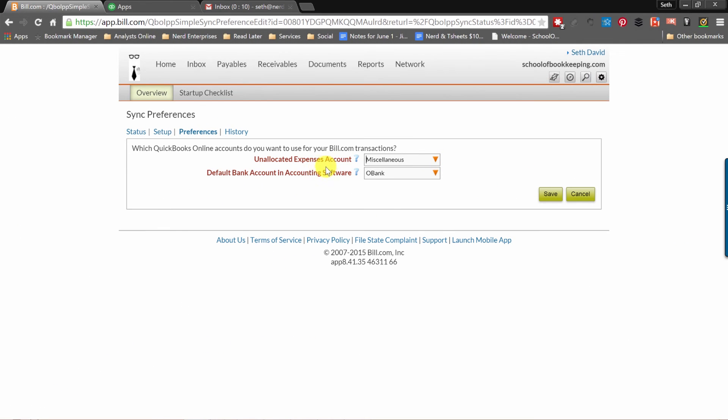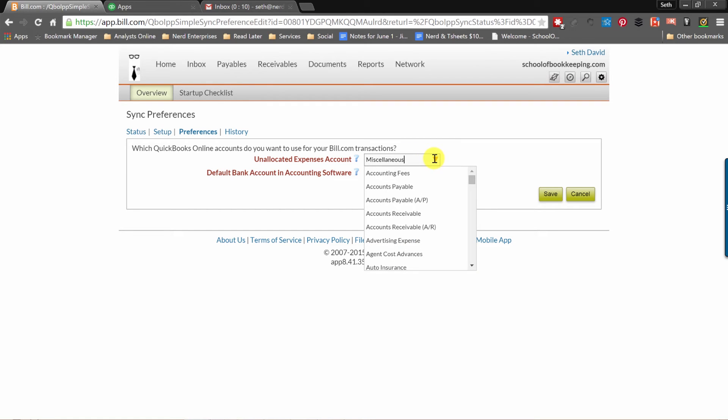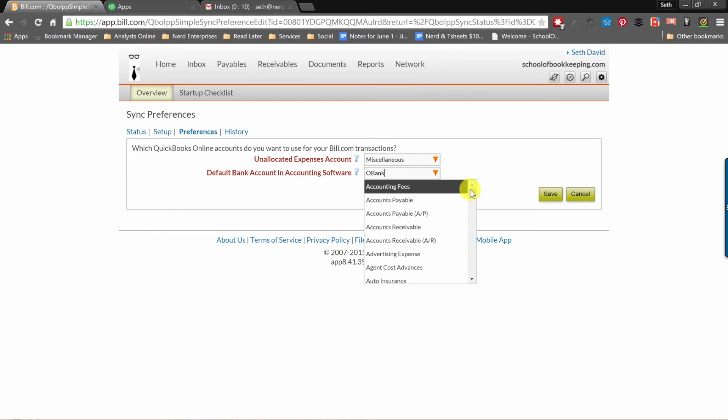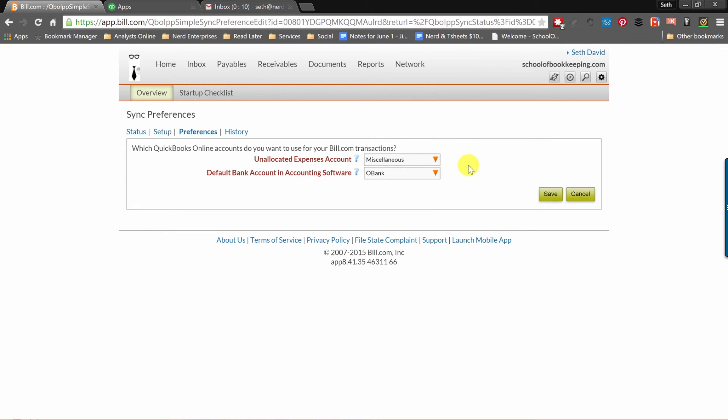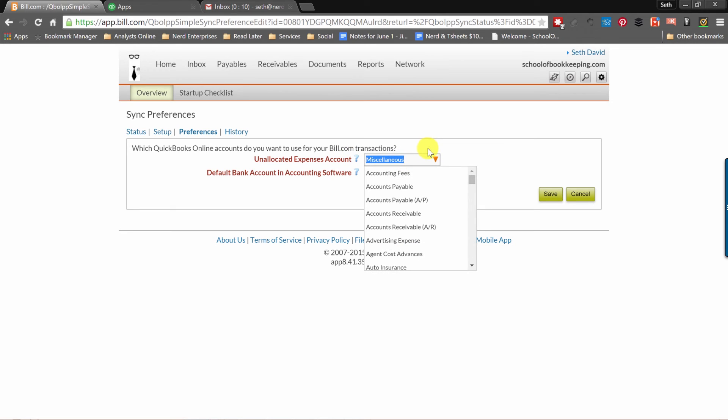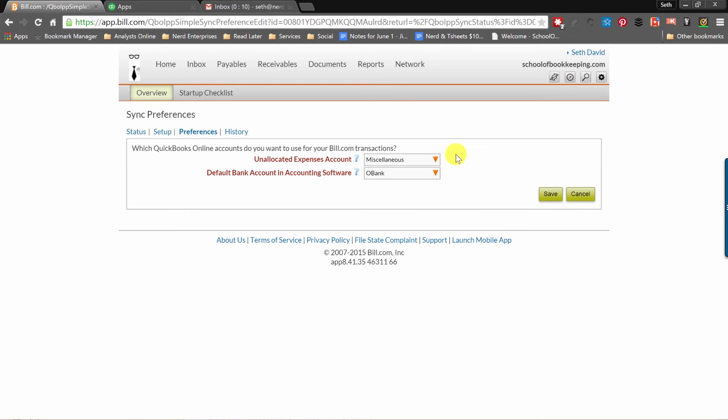Now you have to choose some defaults here. If there's an unallocated expense, it wants to put it to miscellaneous, which is fine. Default bank account, you're obviously going to want to choose whatever your operating account is. This is the account that Bill.com is going to pull money out of to pay your bills when you schedule them to be paid. So choose carefully here. I probably would change this to something like uncategorized expenses, but for now I'm going to stick with their defaults. Keep in mind, if I change it, I have to go into preferences and update it here.